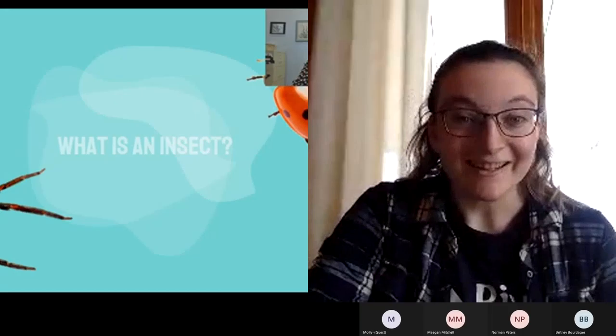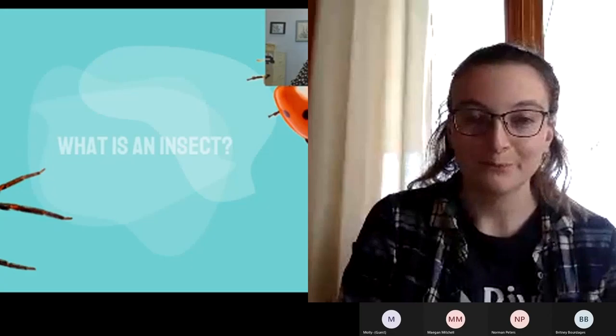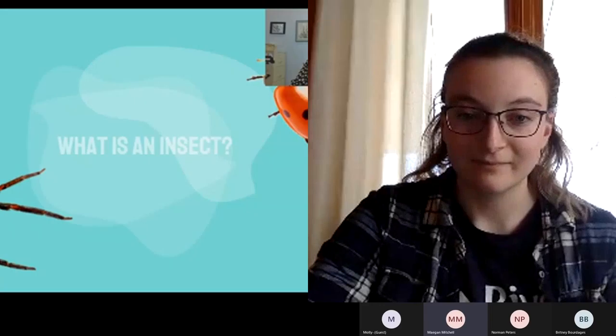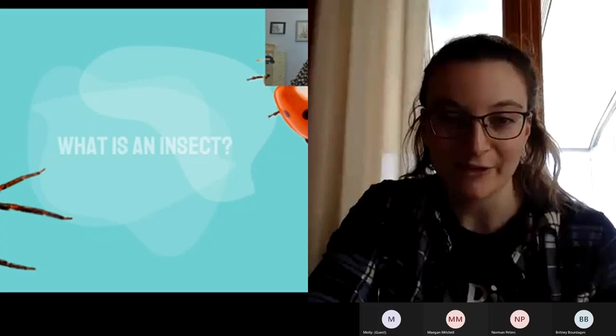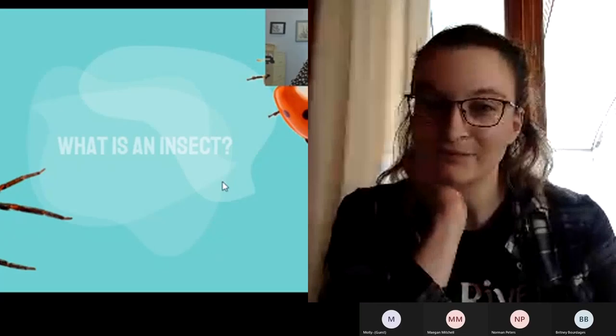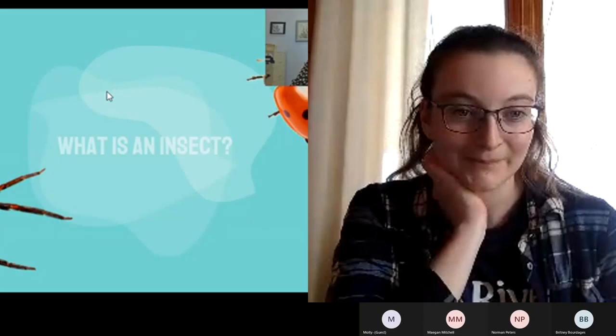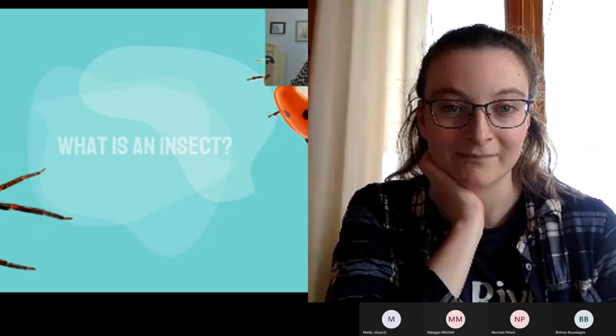So next, what is an insect? Does anyone want to share? All of them have an exoskeleton like arthropods do. So maybe another way to ask this: we've got two different organisms on screen — a ladybug and a spider. Do we think one or both of them is an insect, and which one?